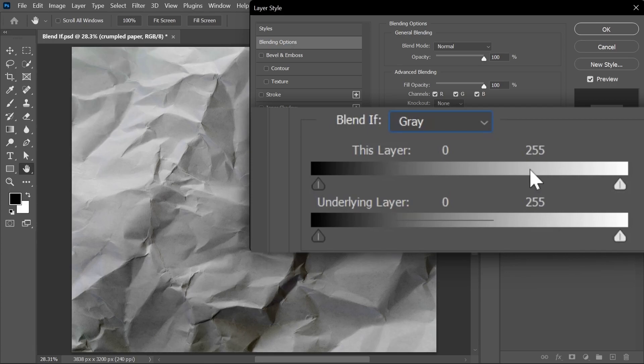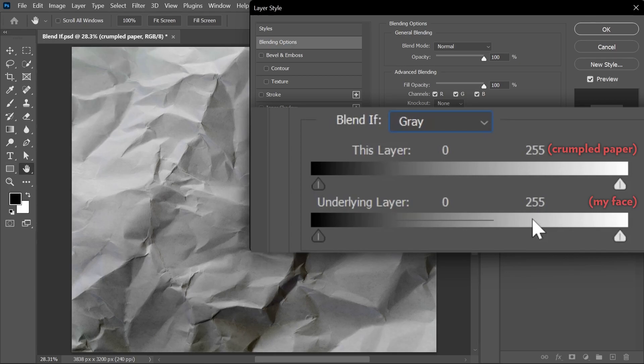The first one is called 'this layer,' which means the layer that is currently activated, the crumpled paper layer. And the second one is called 'underlying layer,' which means everything that is underneath it. In this case, it's my picture that we can't see.